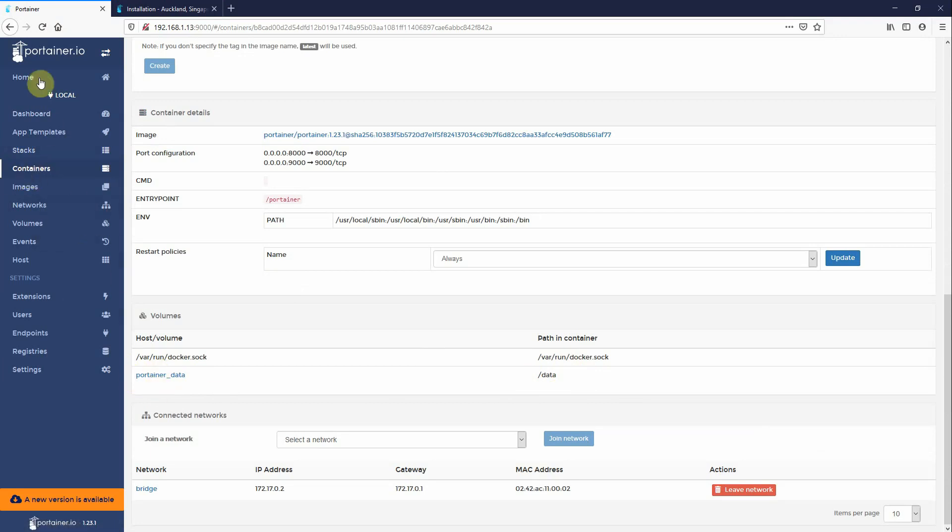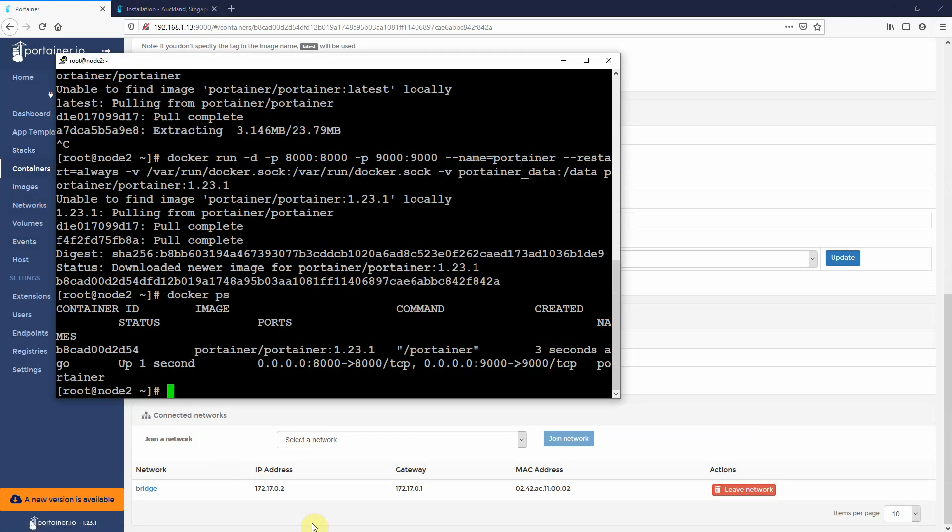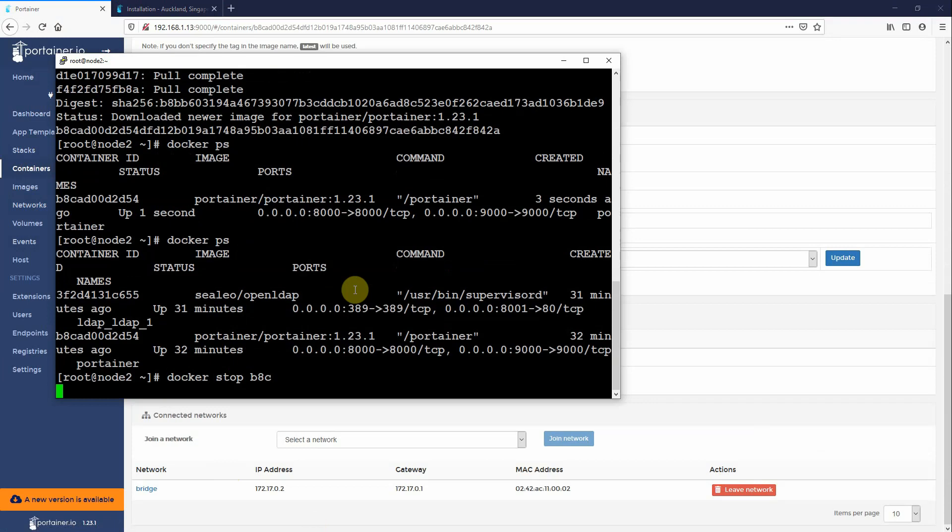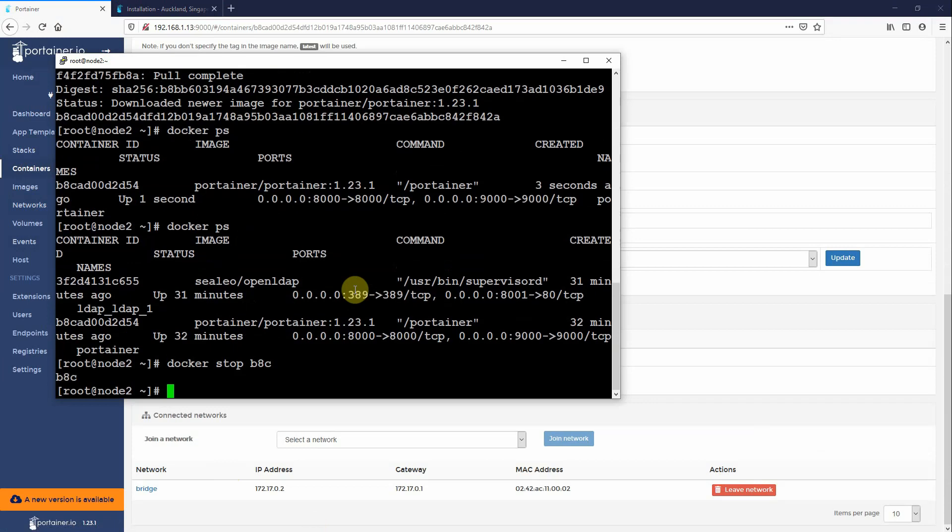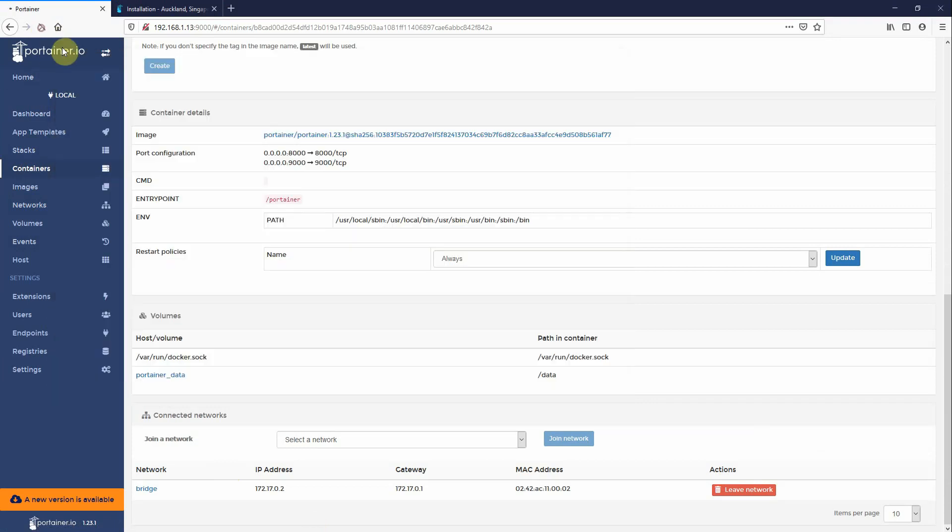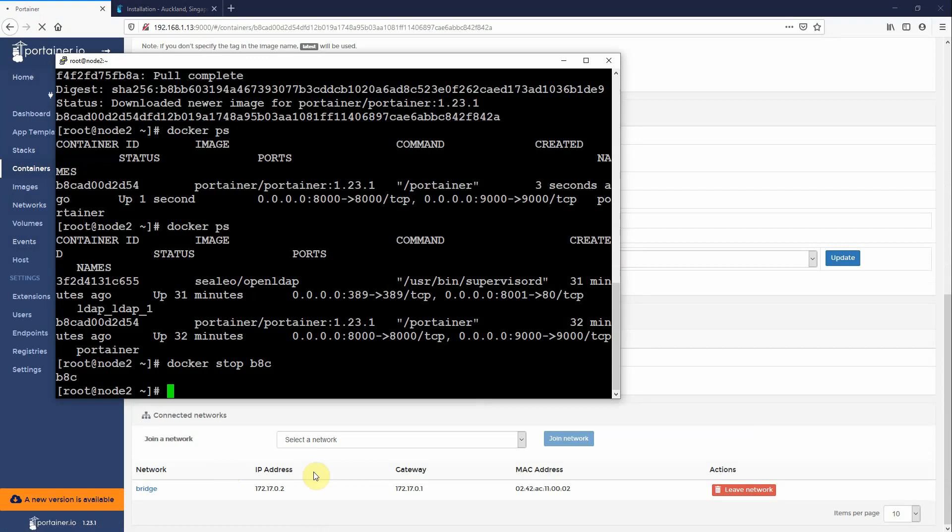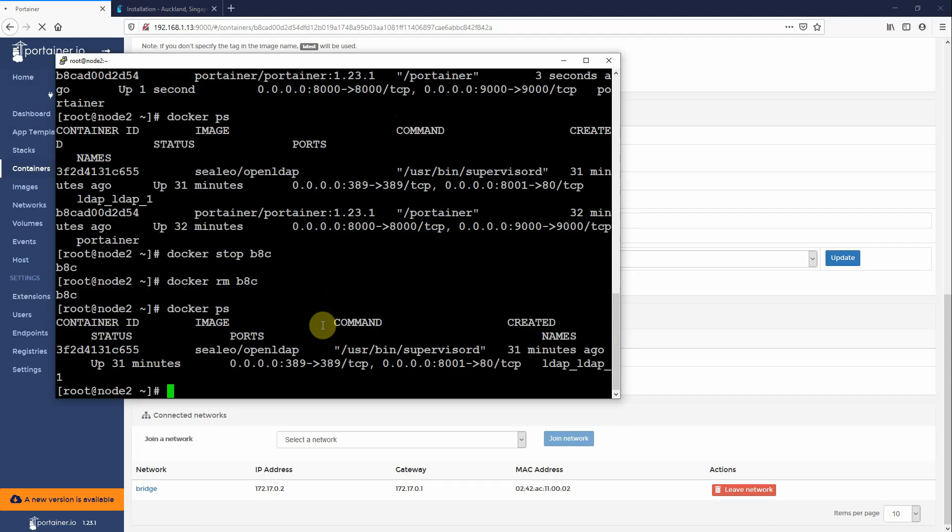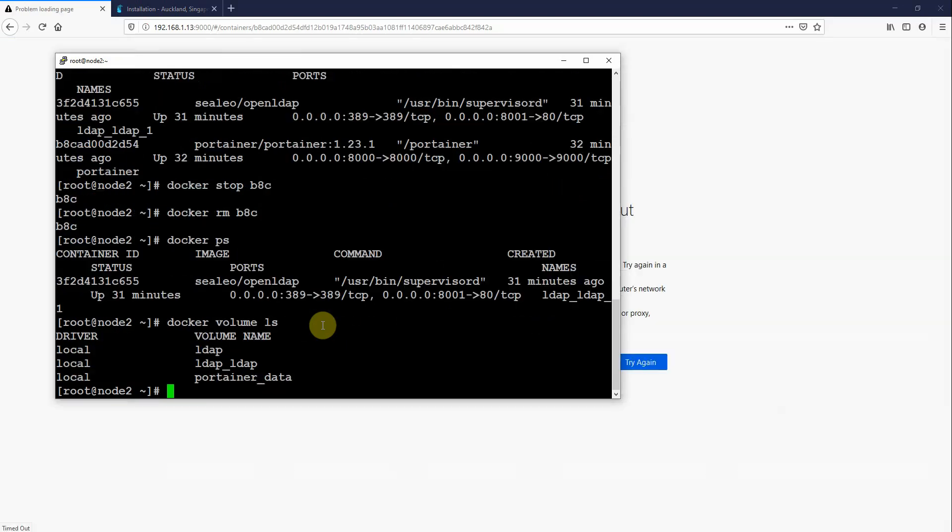Okay, so now to upgrade Portainer, you actually have to go to the command line. So if we do a docker ps, you'll see there is Portainer running. We simply do a docker stop BAC in this case to stop Portainer. You'll see here this thing will die now because there's no Portainer running. docker rm BAC, docker ps. So you can see there's nothing there. If I do a docker volume ls, you see there is my Portainer data.